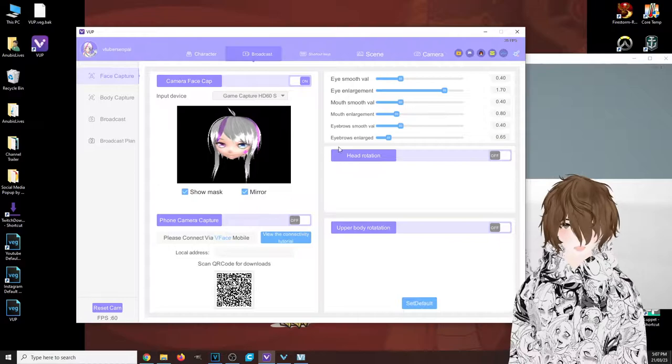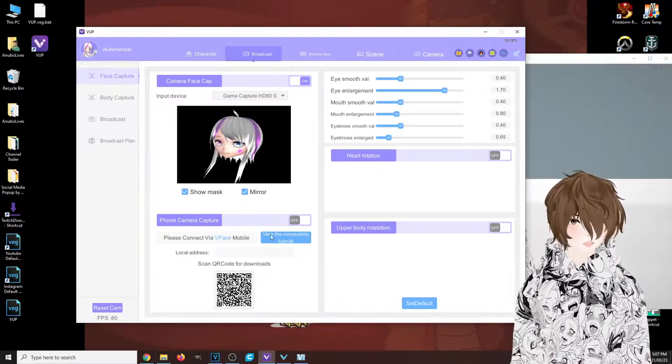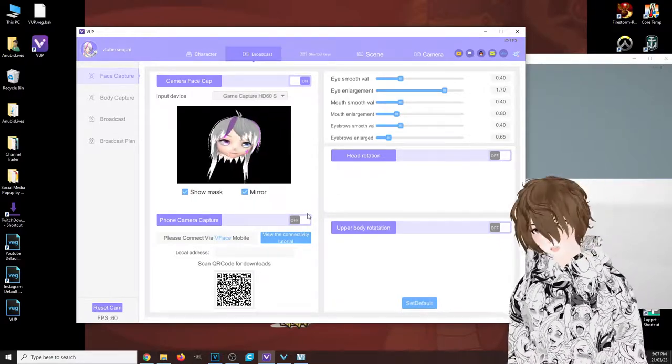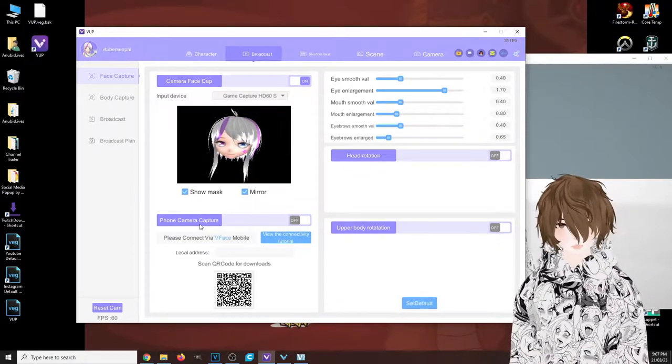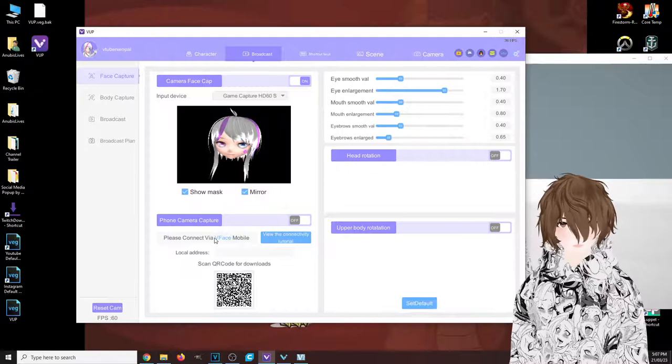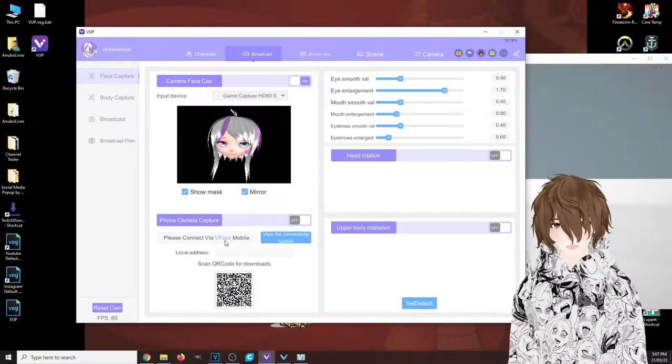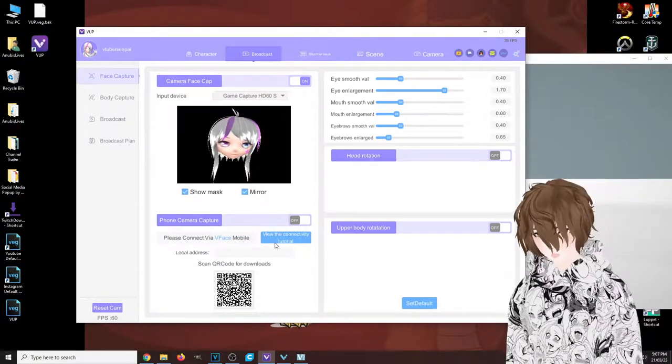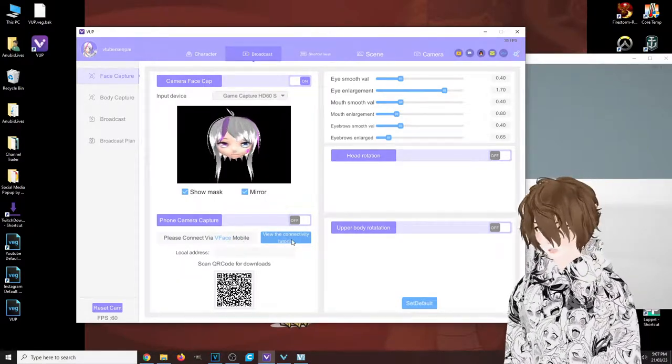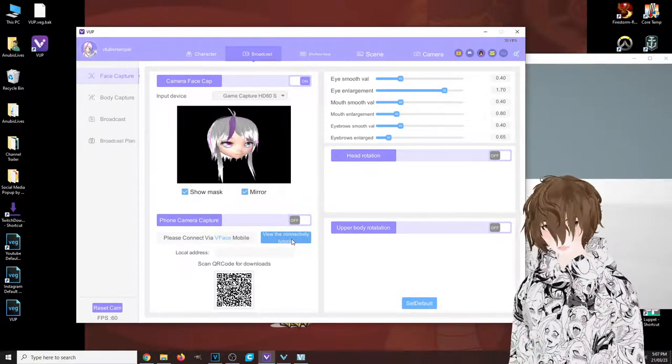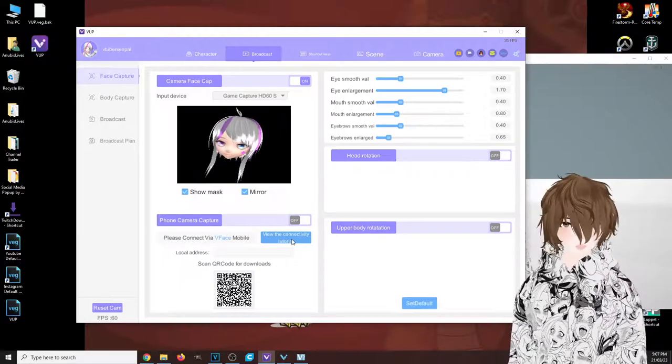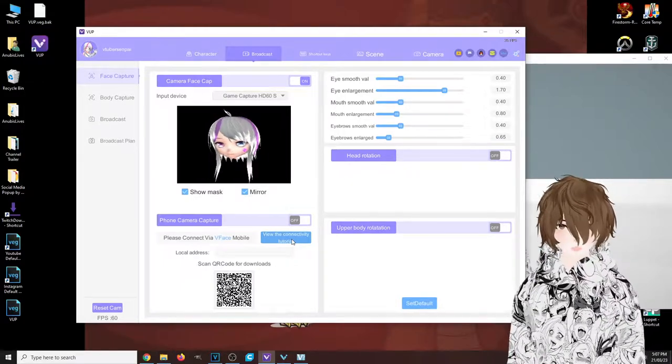The other cool thing that this application does have is phone camera capture with the VTube Mobile app. They have a little tutorial that brings you to a different website. It's pretty cool. I suggest you try it out if you don't have a normal webcam.